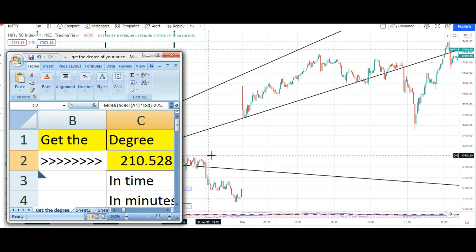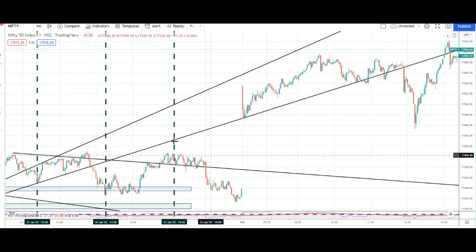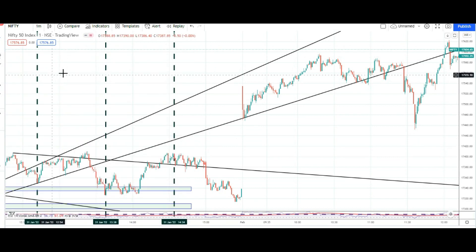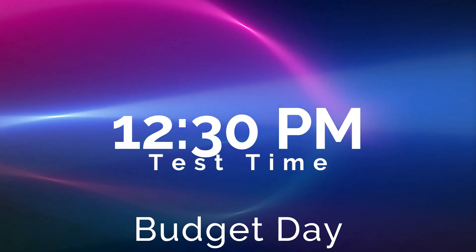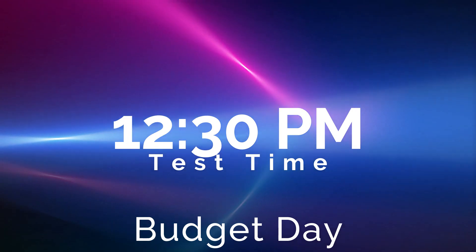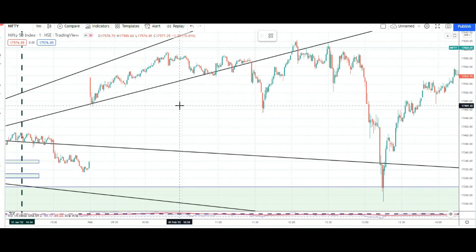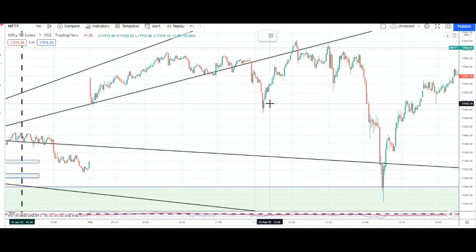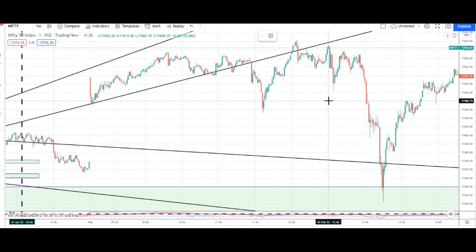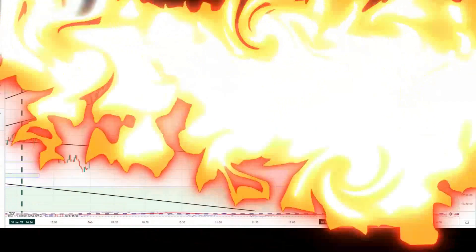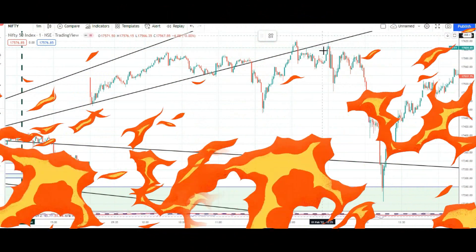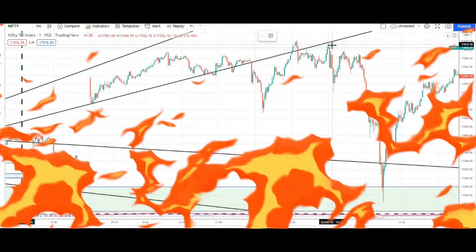3 hours means 10, 11, 12 — so 12 bachke 30 to 31 minutes ka samay hamare paas aaya. Let's plot that. 12:30 — this is the 12:30 from where the market tanked.